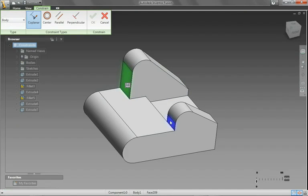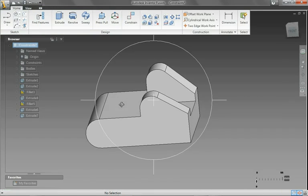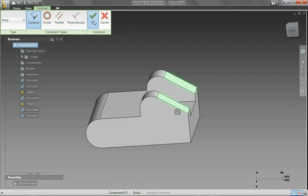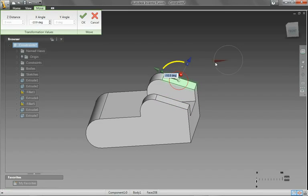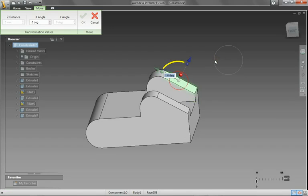Relationships like Concentric and Coplanar capture design intent to simplify model changes and to ensure that important geometric relationships are maintained when other users work with your design data.